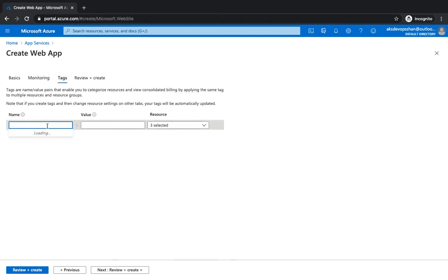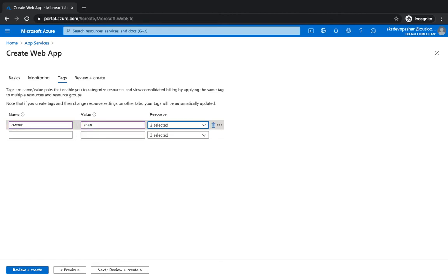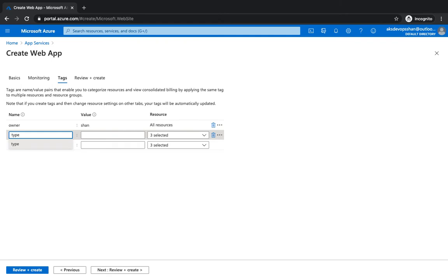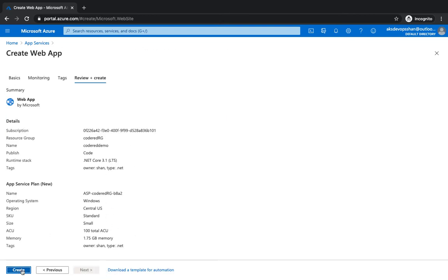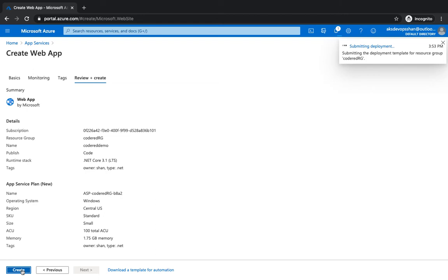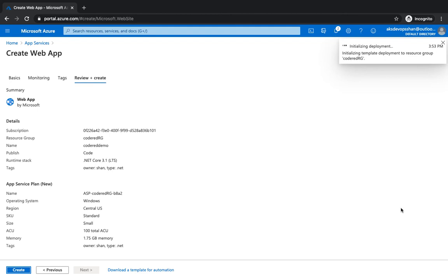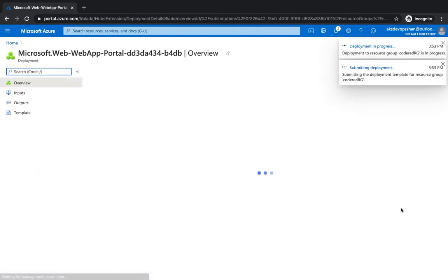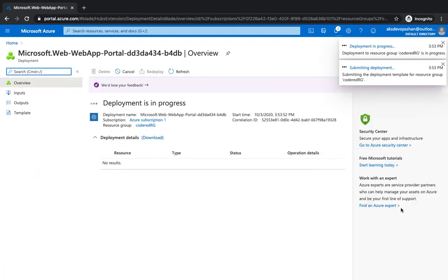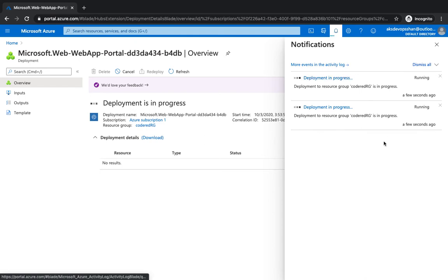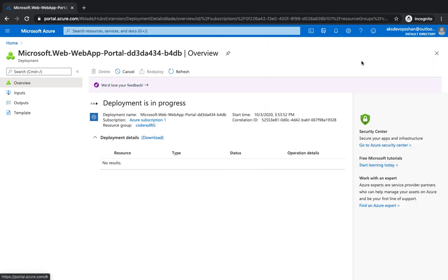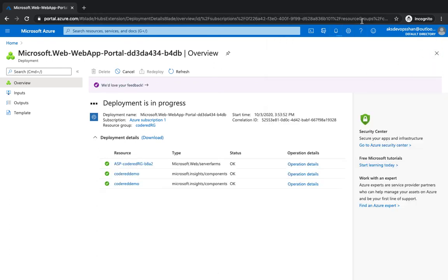Tags, if you want to give any tags, let's suppose you want to give owner as me and then the type of app is going to be .NET. That's pretty much it. I'm going to hit review plus create and I'm going to hit create. Within a few seconds, it's going to start creating the resource group. You would notice that as soon as it creates the app service, it's going to have one app service and one app services plan. Let's give it a few seconds so that it starts to create the resources one by one.